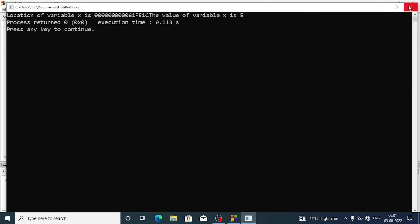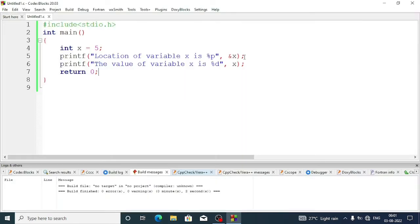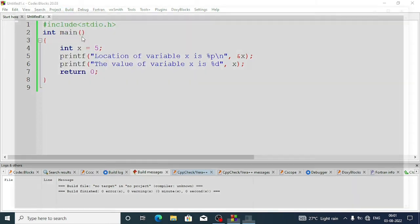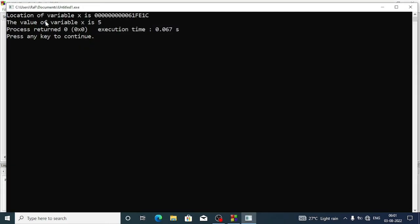We have to give one slash n also, otherwise both statements come together. Now again build and run. So this is our output: location of variable x is 0x61fe1c, which is a hexadecimal number. The memory location is specified by a hexadecimal number, and the value of variable x is five.